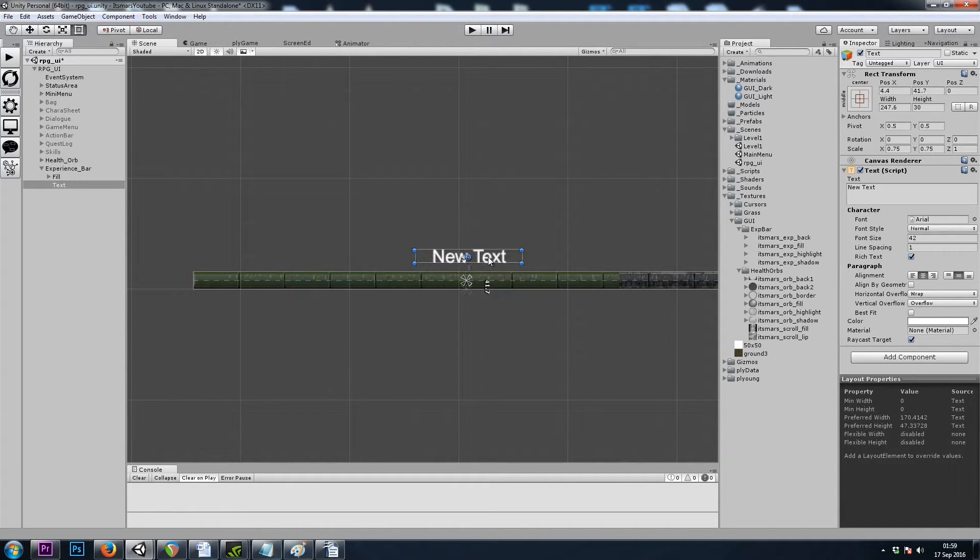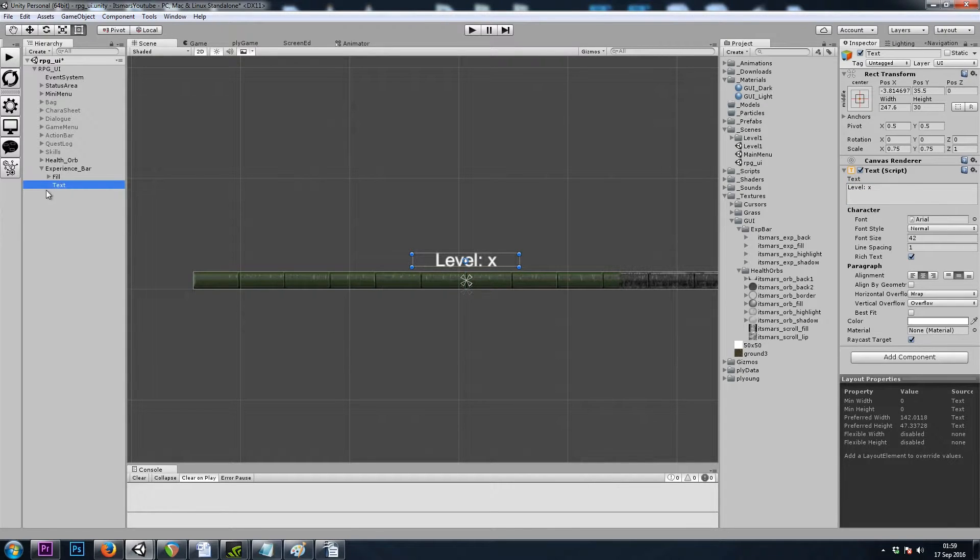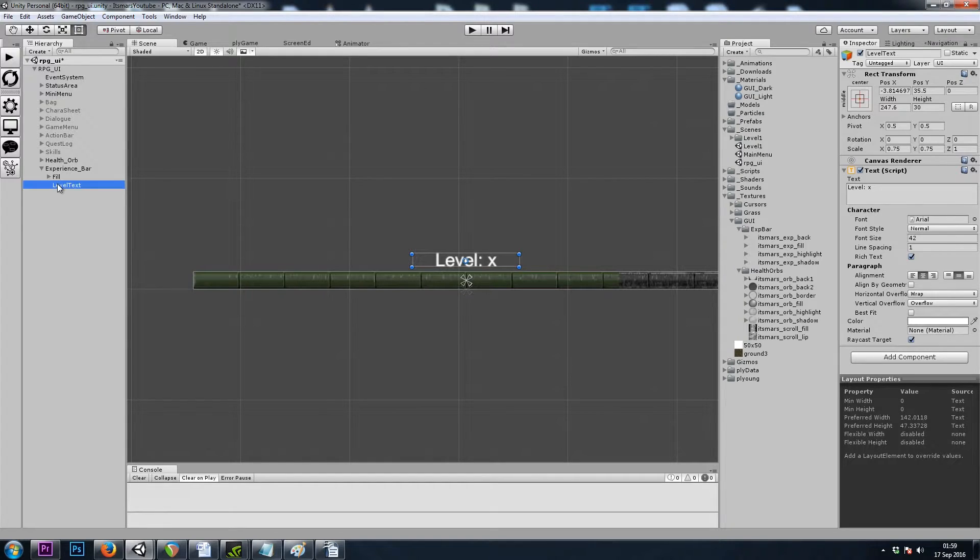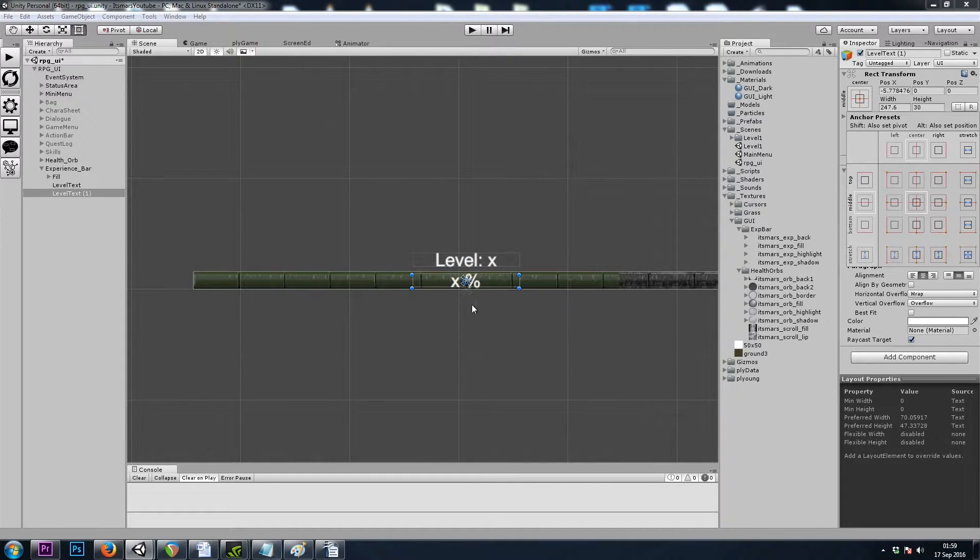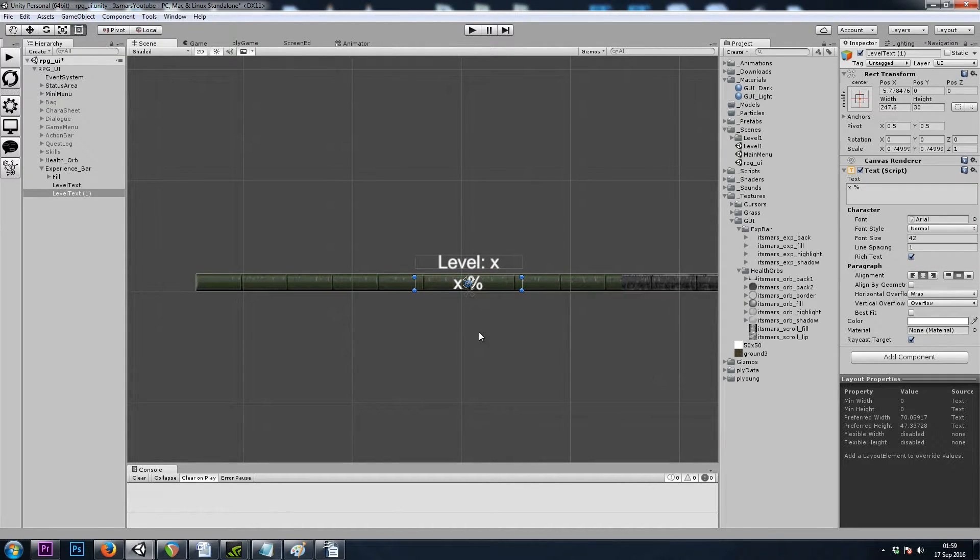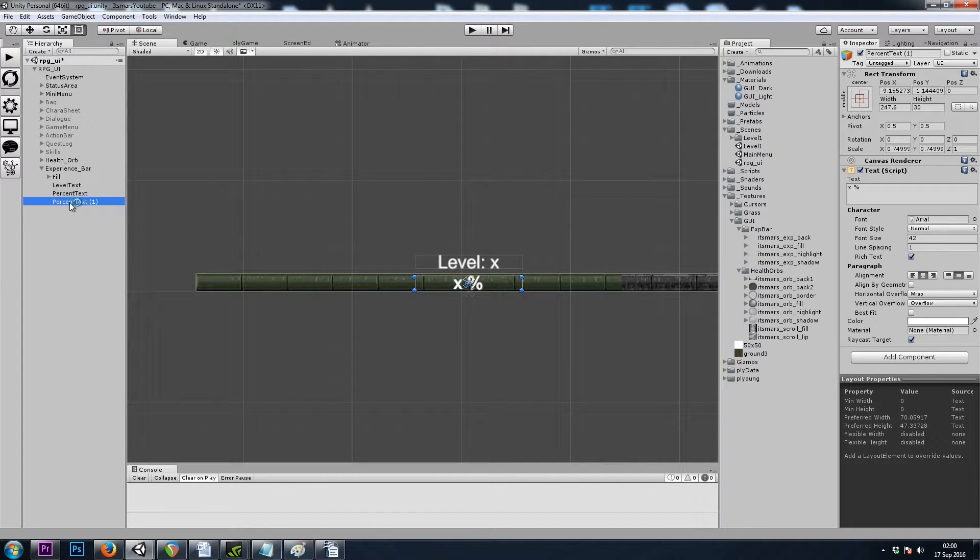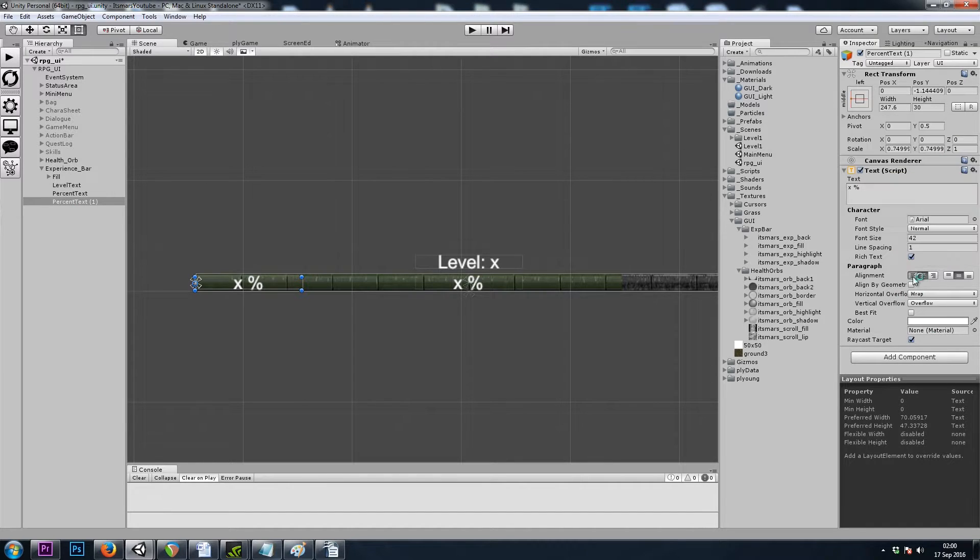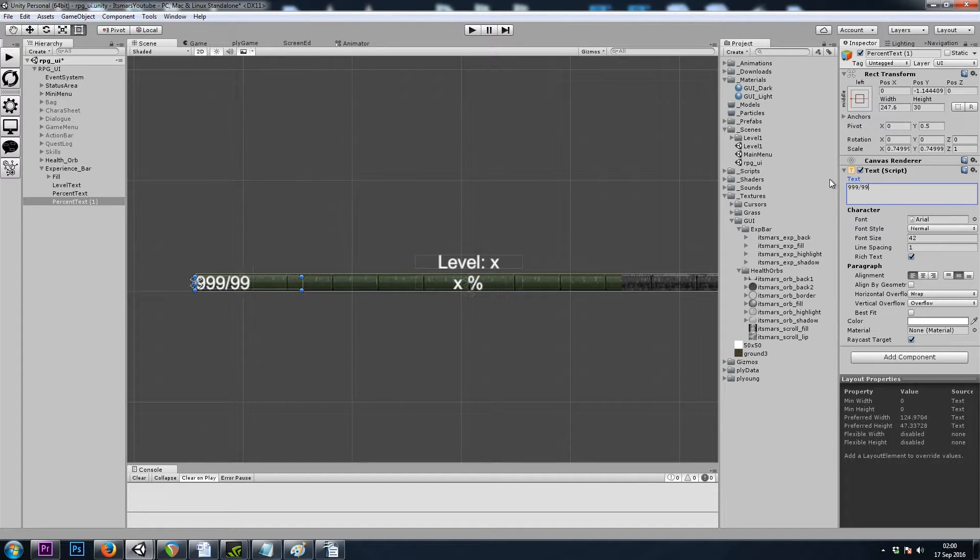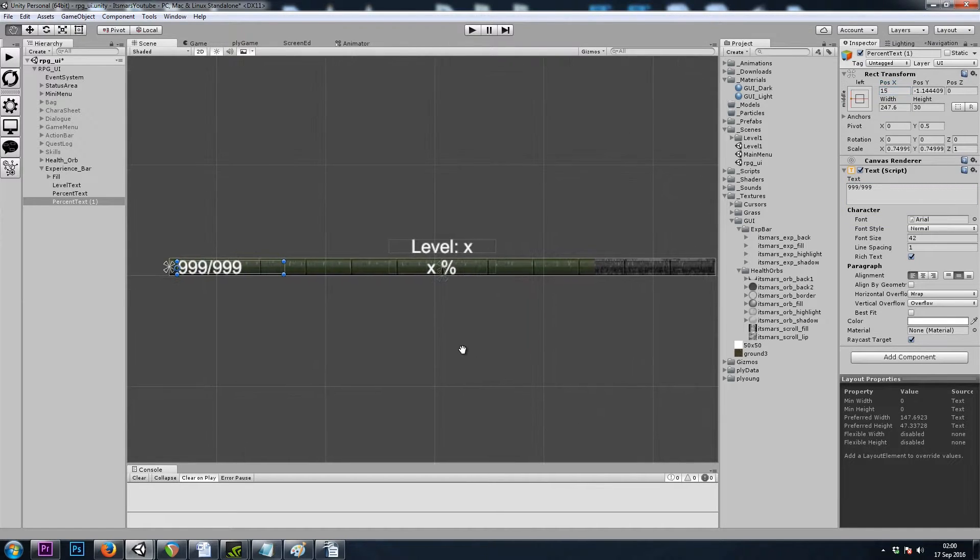Let's make it a little bit bigger. And this one can say level and then our player's level. I'll name this text game object level text. I'm going to copy and paste it, and this one's going to be X%. So this one's going to show us what percentage of a level up we are. Let's name that percent text. And then I'm going to do one more, and this one I'll snap to the left side. This one's going to say how much experience we have towards our level up.